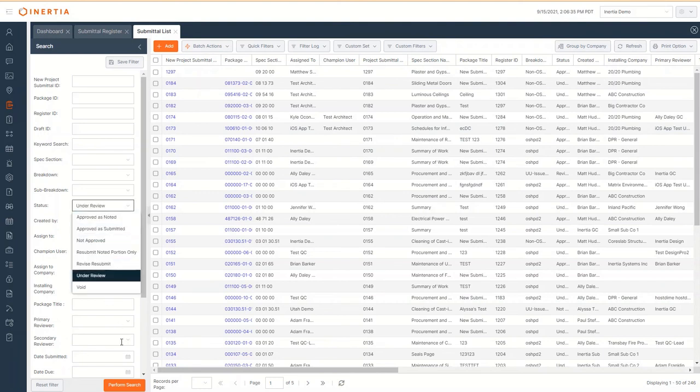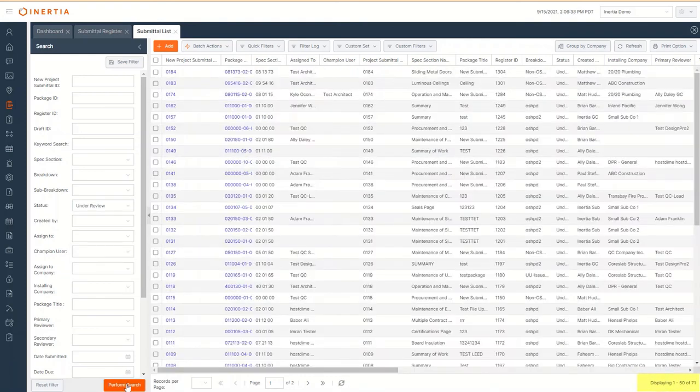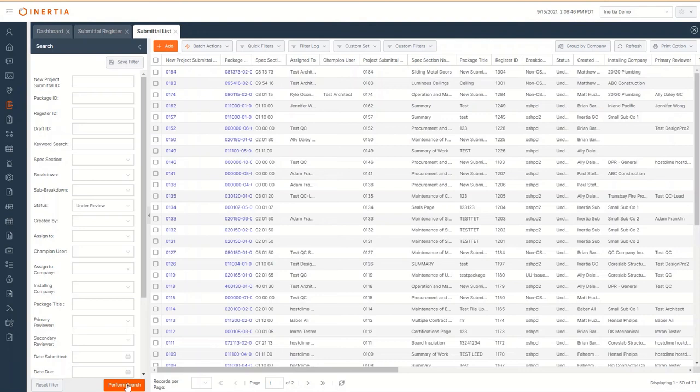A quick glance to the bottom right corner and I see the 244 submittals has now been filtered down to 70. I could add additional filters further refining my search result.